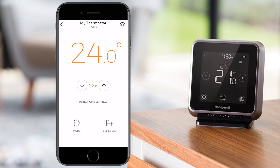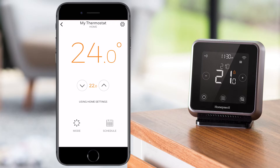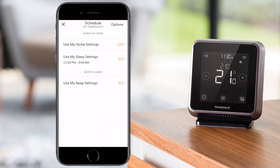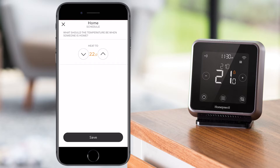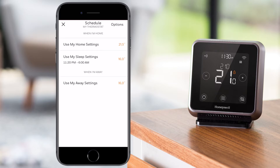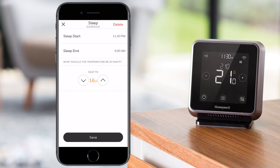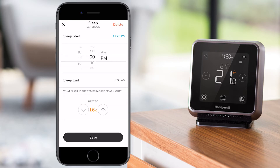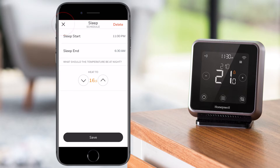If you decide to change the Home, Away, or Sleep settings later, go to the Geofencing menu. The app will display the current geofencing schedule settings, and to change one of them, select it, make the required changes, and hit Save. To exit without saving, hit the X button at the top of the screen.